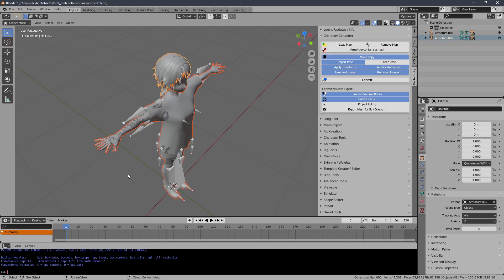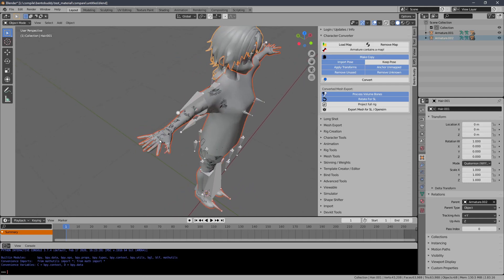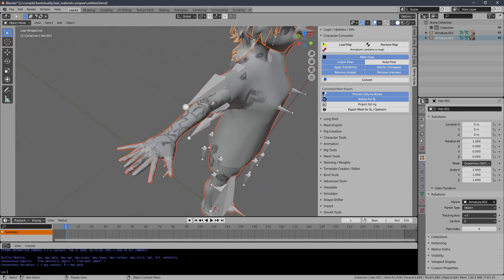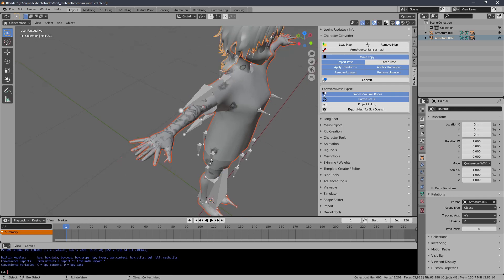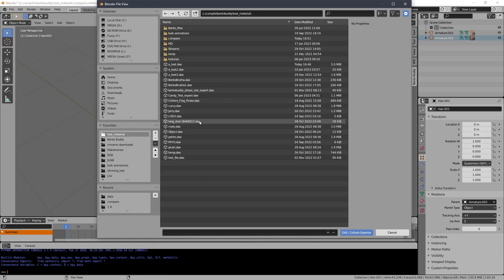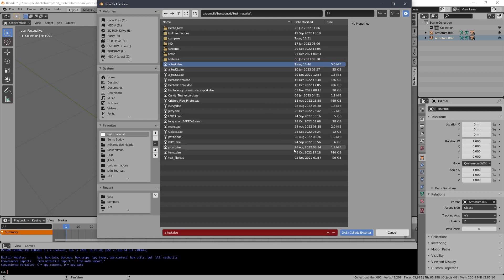You'll see that the copy has its fingers spread out like Second Life expects, and I can just export that right from here. When I'm done, I can just delete it.